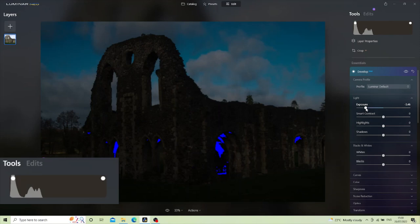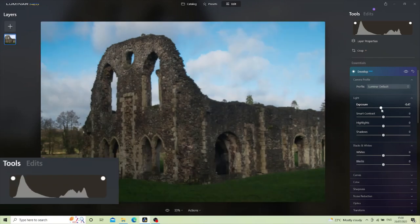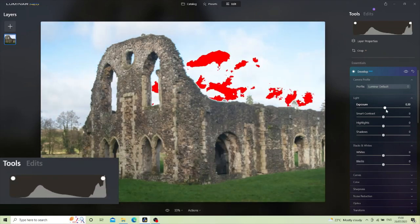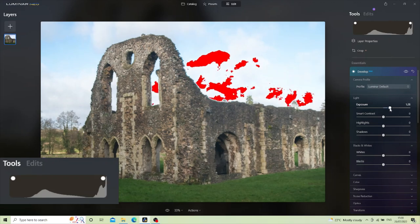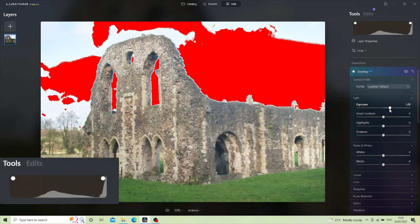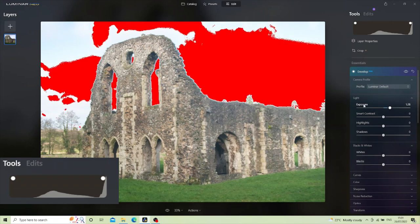By contrast, if I move the exposure dial back across to the right past the center point and start making the image brighter, you see we get red — and that's telling us we're losing data in the brighter parts of the image. We're losing detail in the clouds. If I carry on a little bit further, almost half the image is now blown out. If I switch off the clipping tool, that's basically just nothingness in the image.